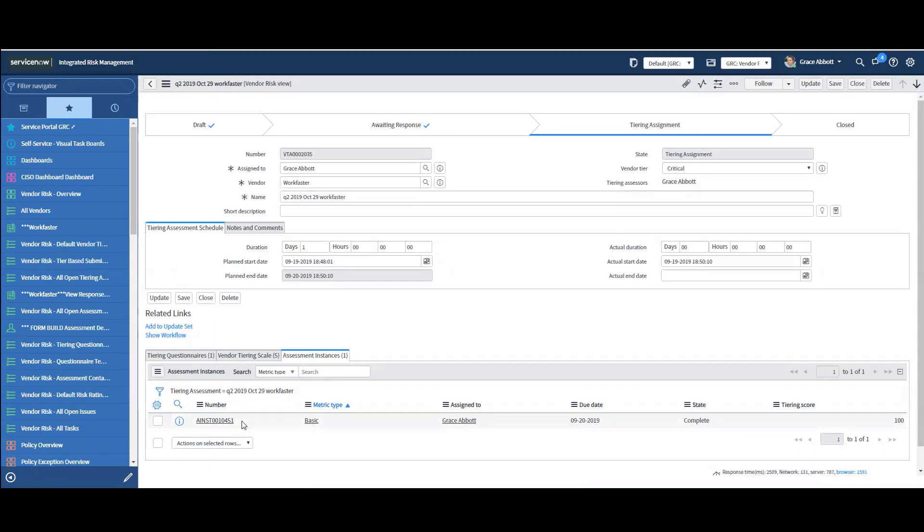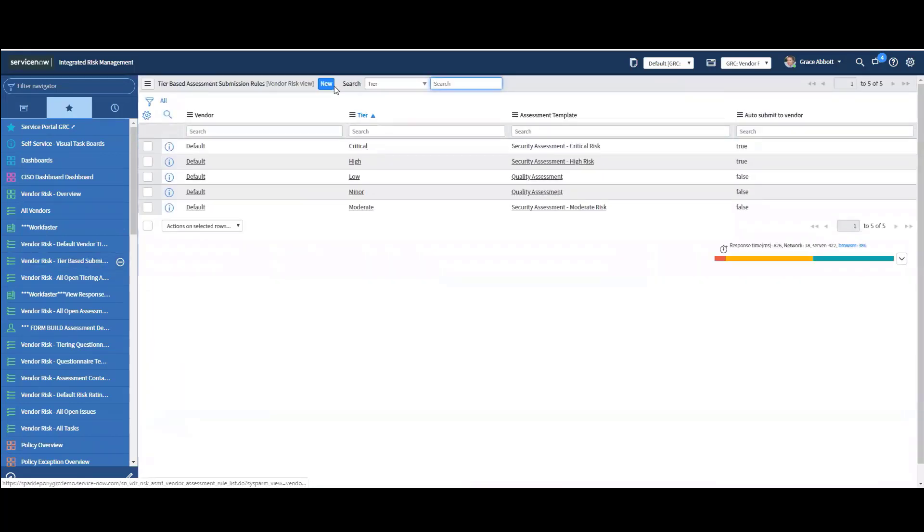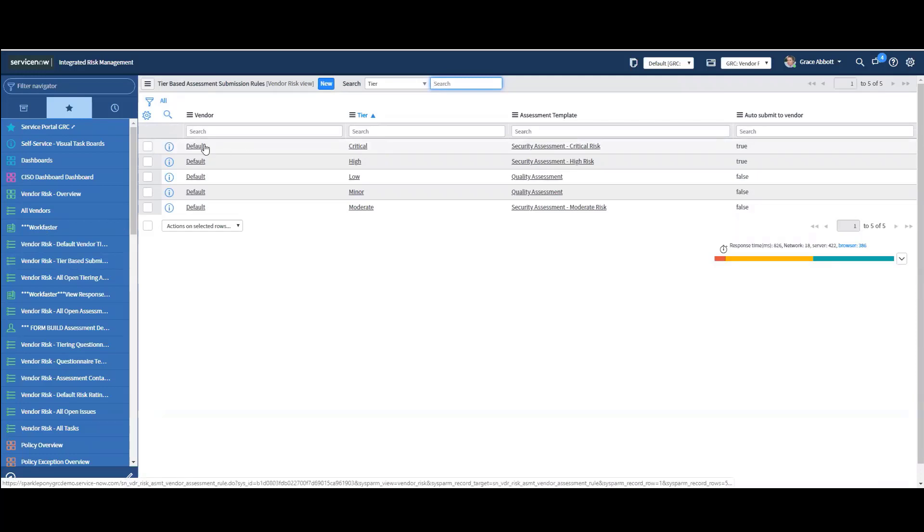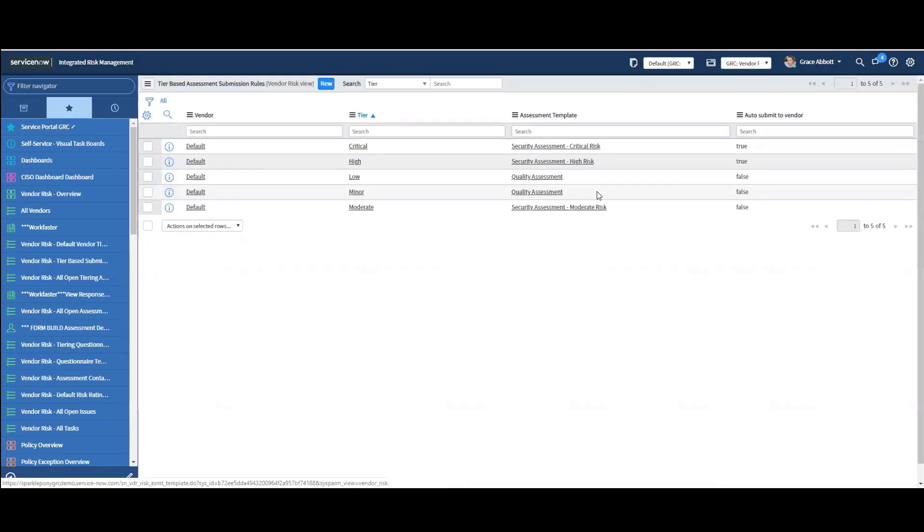Now there's a couple of things we can do. We can set a business rule up that says if the tiering is automatically set to critical, we can create a business rule that will send out to the vendor based on how they answer the tiering. And I can see that here. I have a bookmark here. Vendor tier based submission rules. So if the vendor is tiered as critical, let's take a look at what this rule does. It says if the vendor assessment is critical, automatically submit it to the vendor. And all this is saying is if I answer the tiering assessment and it reflects critical, automatically send a critical type assessment. So that could be like the SIG full versus a SIG light.